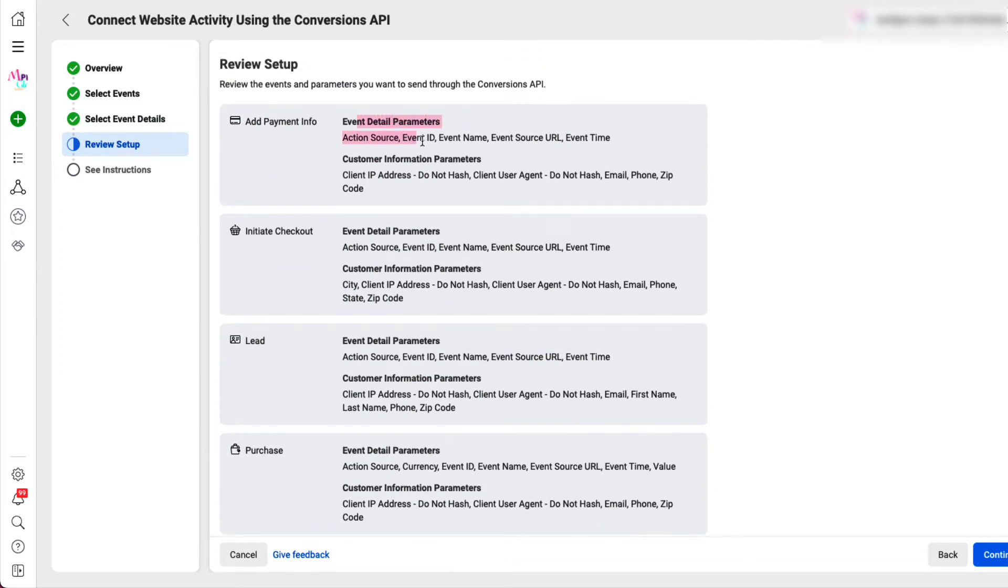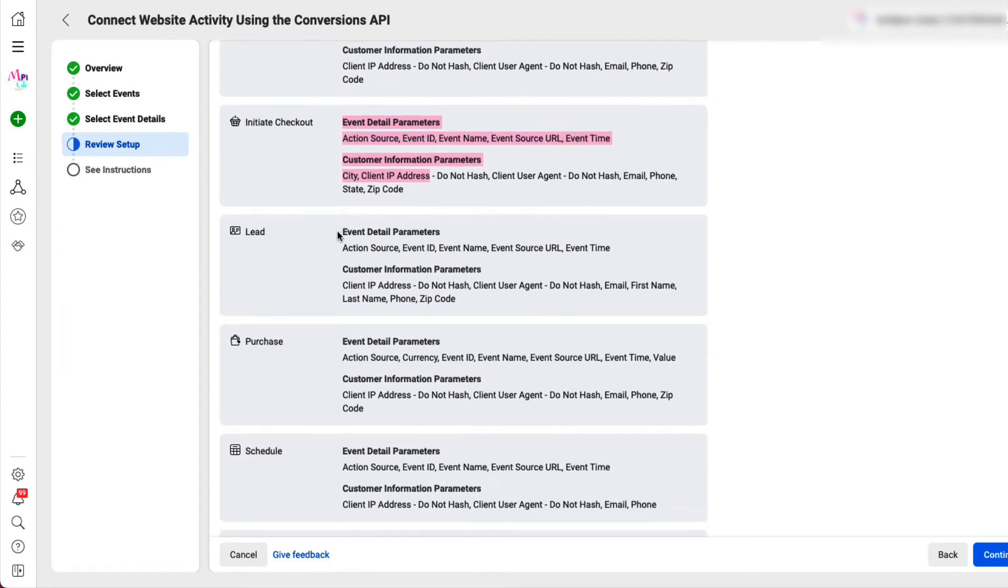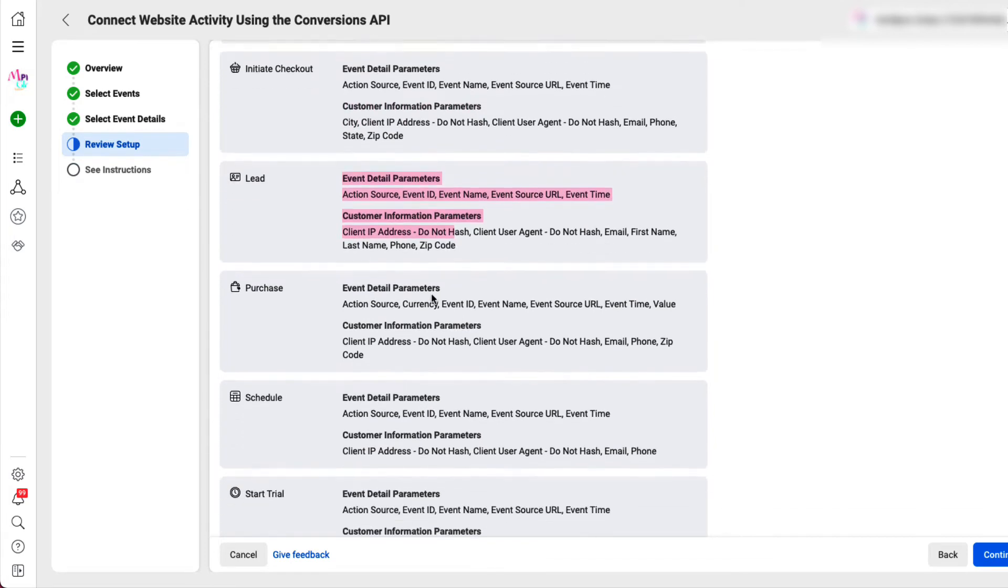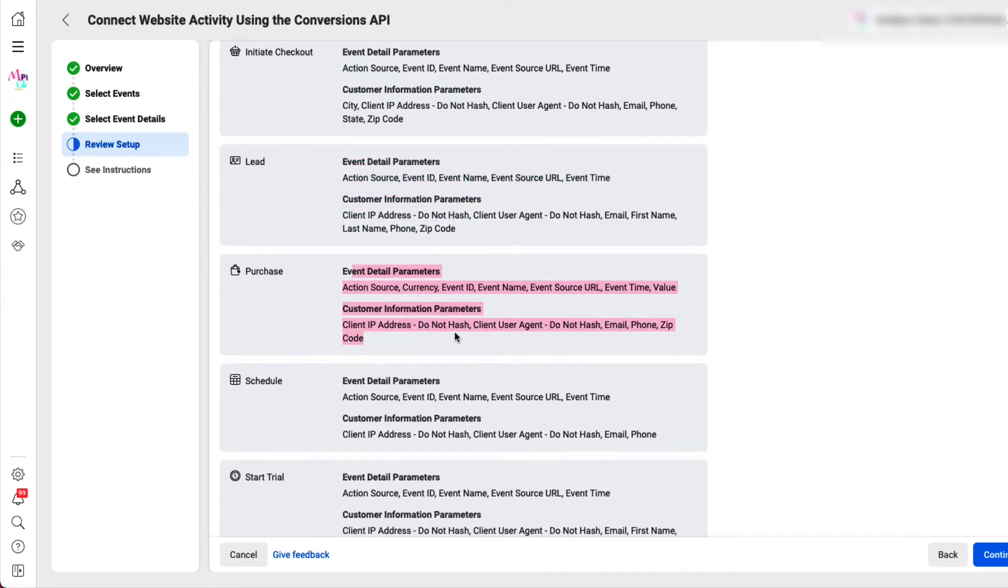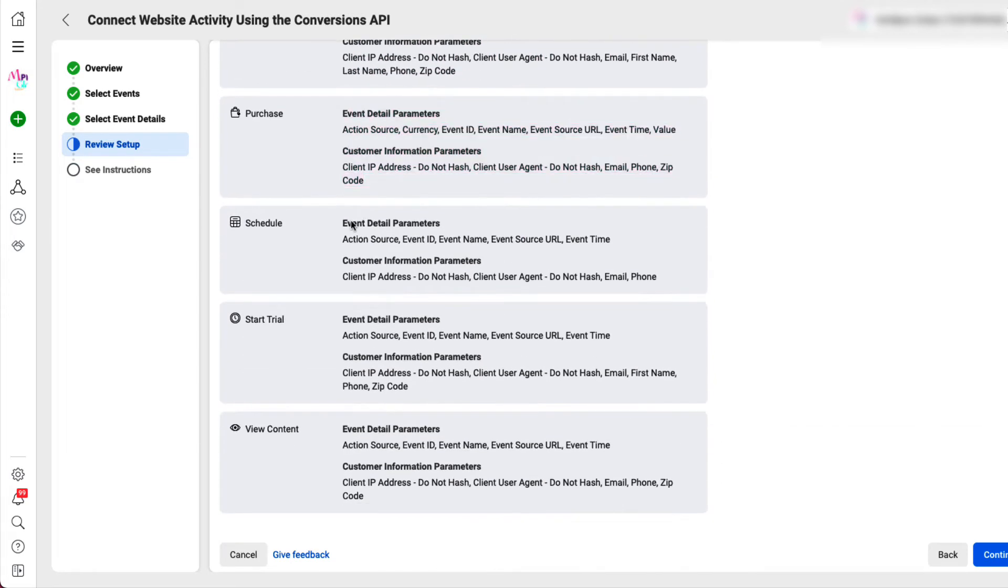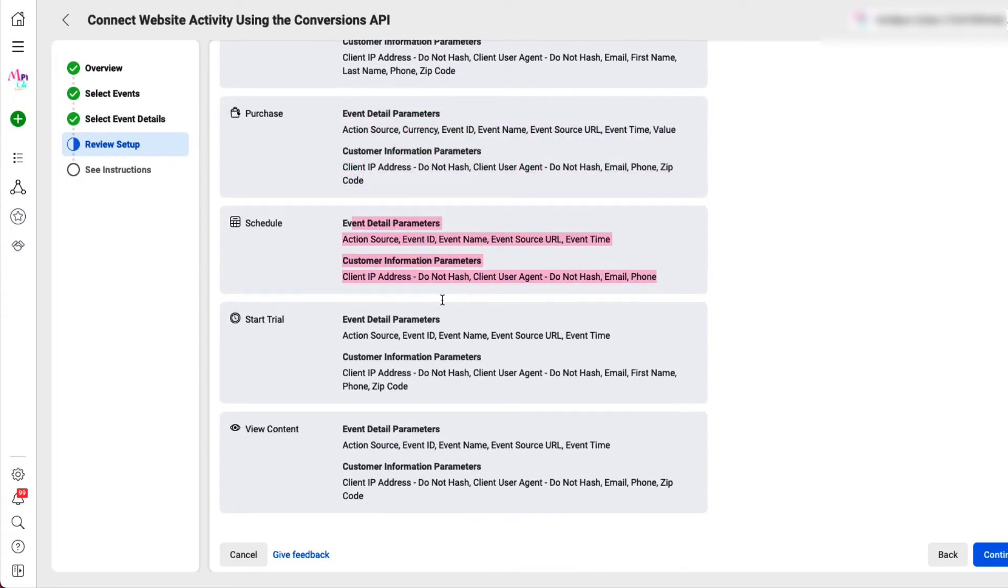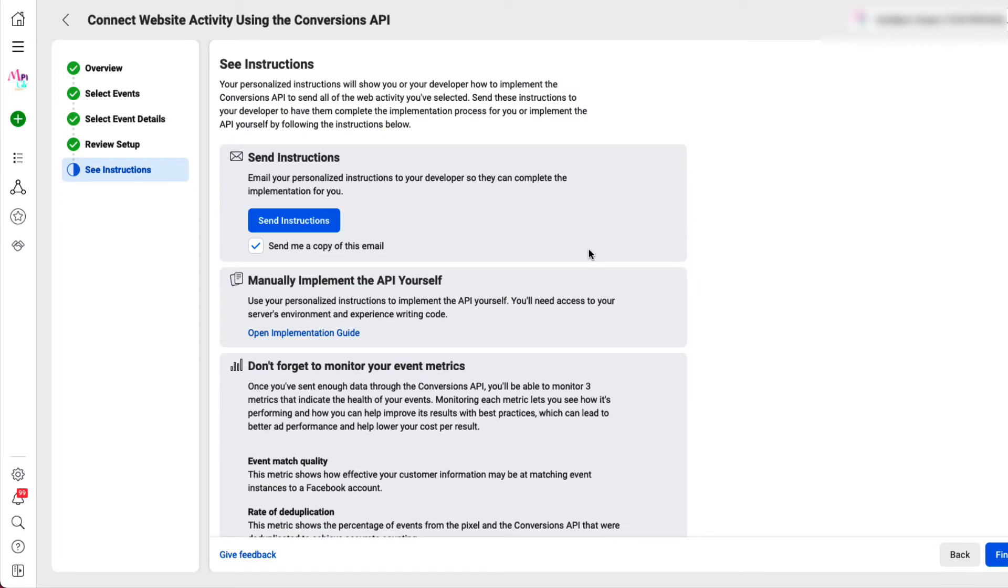We're going to make sure our parameters are right for each one of our events that take place. Make sure all of that's right. Press continue.